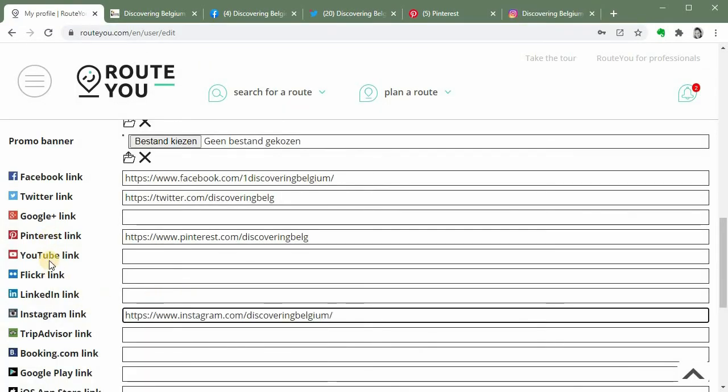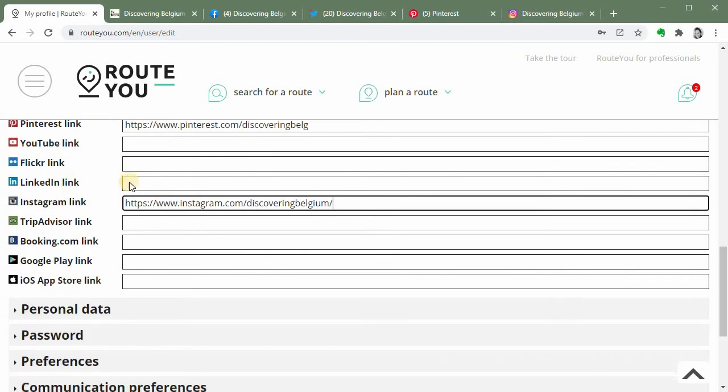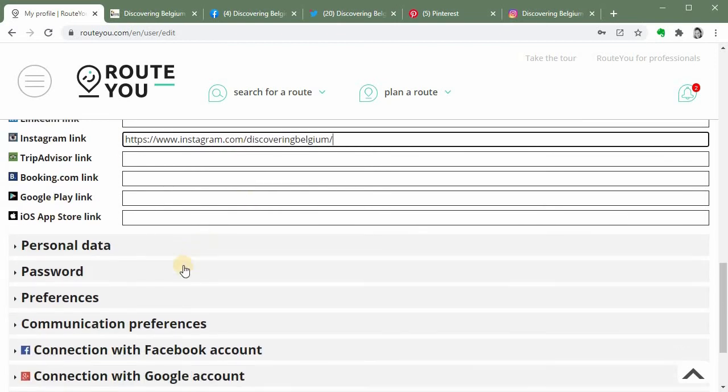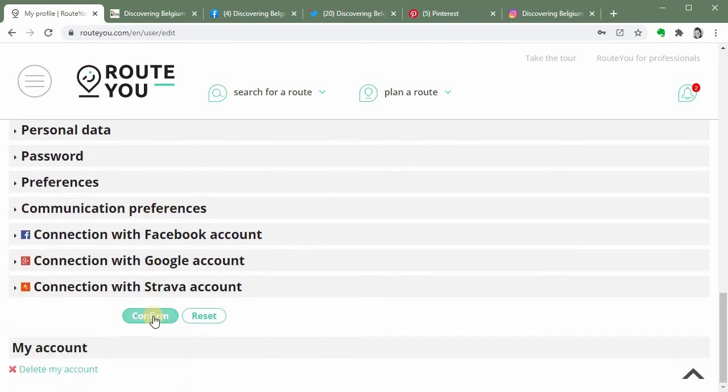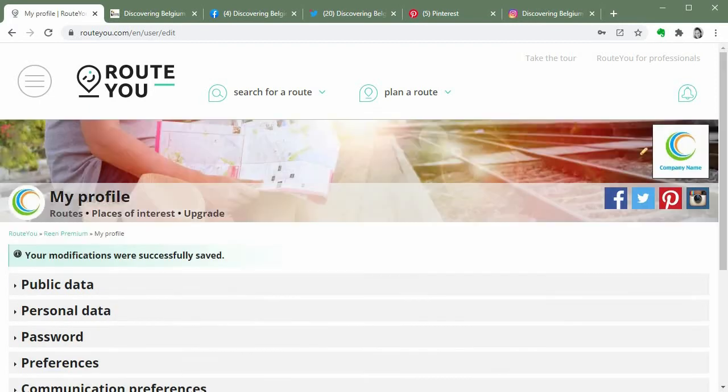You can also add your YouTube channel if you want or your LinkedIn page or your Flickr page, whatever you want. We made it accessible here. Then let's confirm and wait a minute. So he's now saving my modifications. Et voila!